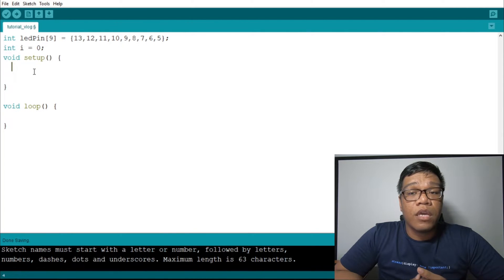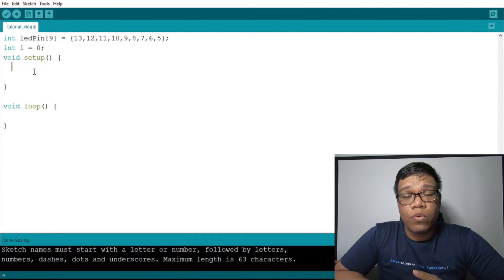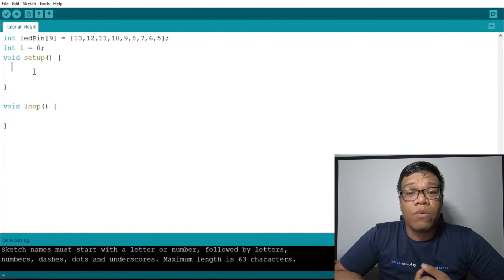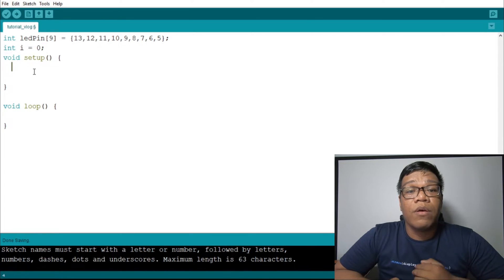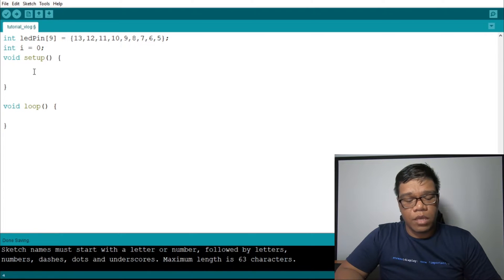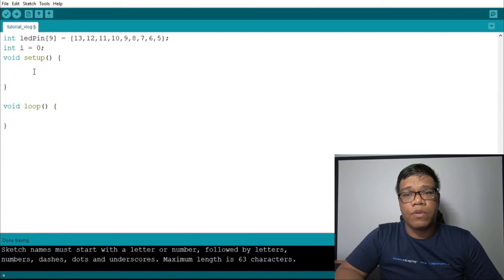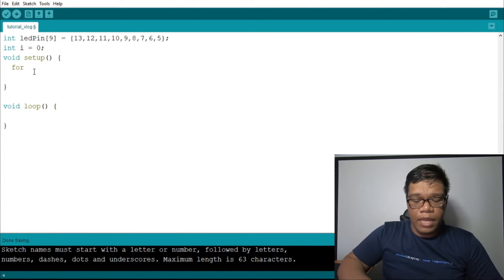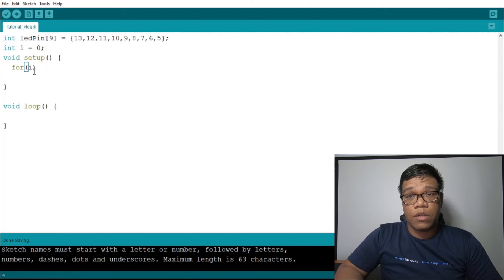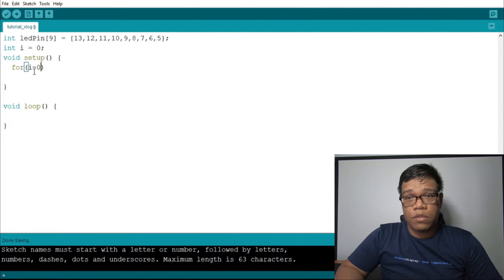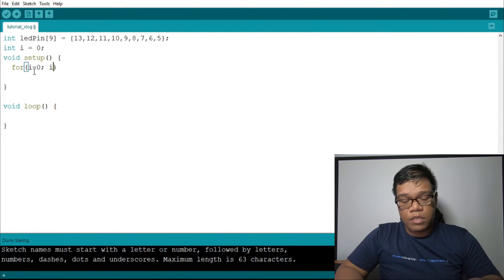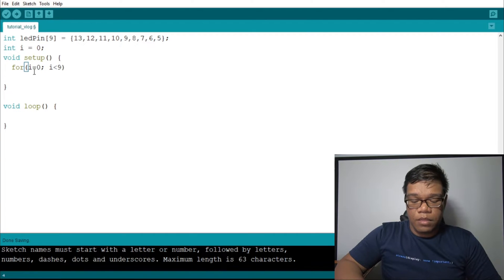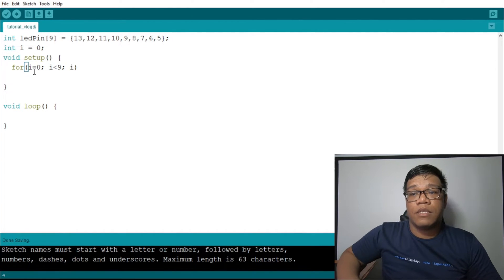The other kind is input. When you say input as your pin mode, what will happen is it will receive a value — you input a value inside for Arduino to get. For the pin mode, we need to set the for loop: for i equals to 0, i is less than 9, then i plus plus.